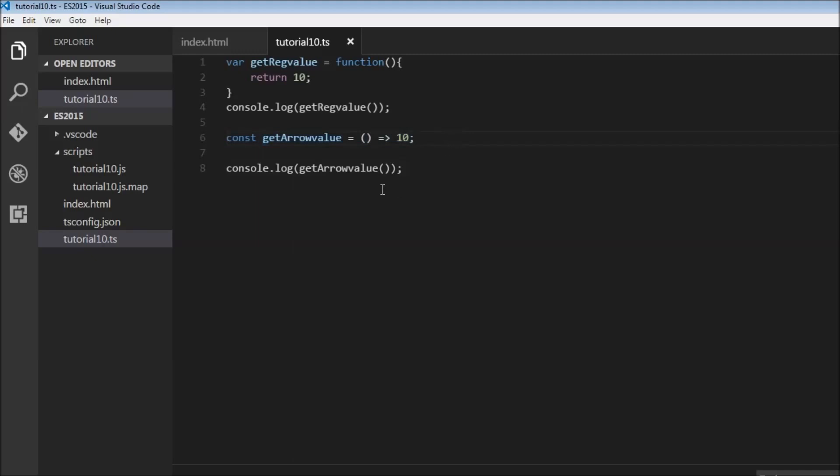It's as simple as that. You have the fat arrow syntax. On the left hand side you have the parameter list to the function, on the right hand side you have an implicit return value. So no parameters right now and we are returning 10.